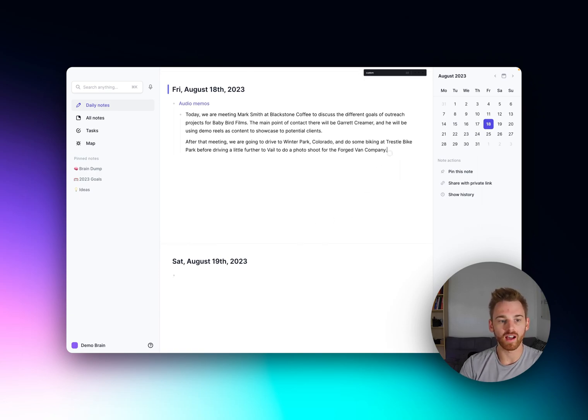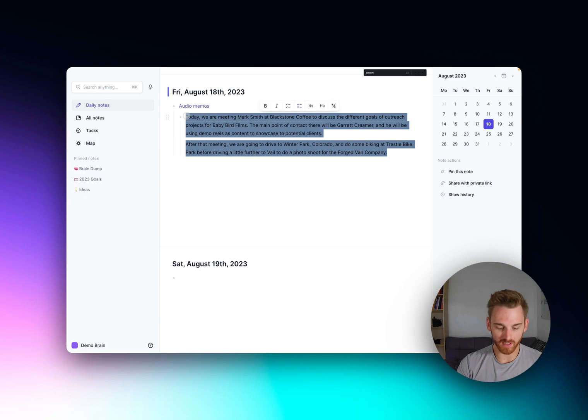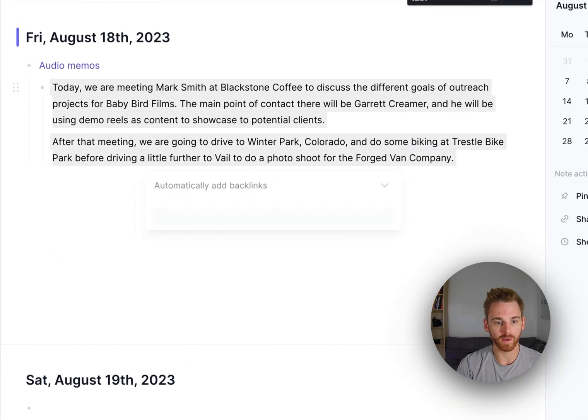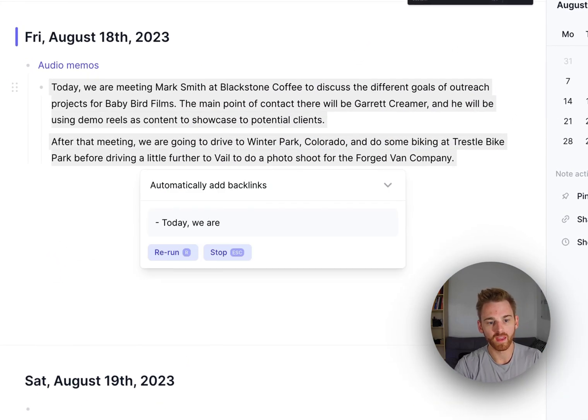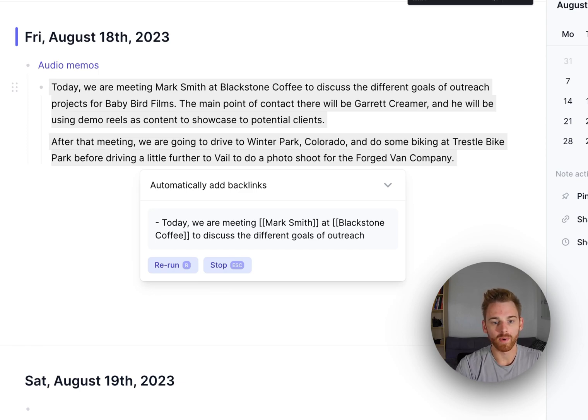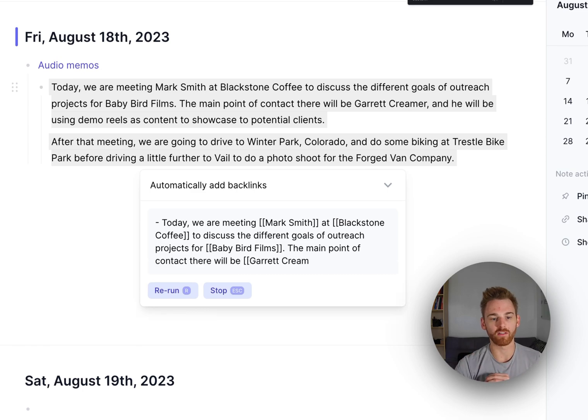So here I've got an audio memo just to show you what it looks like when we run it. I will pull up my custom prompt here and run it, and as you can see it's taking the text exactly as it is but it is adding these double square brackets around certain terms.